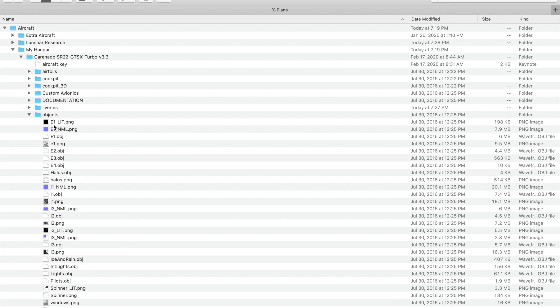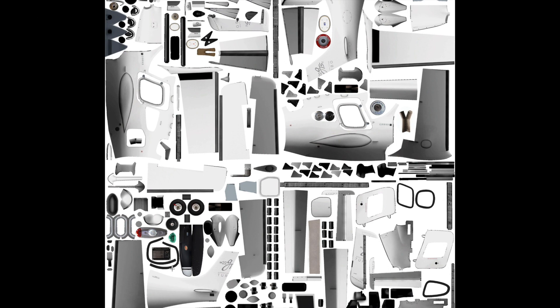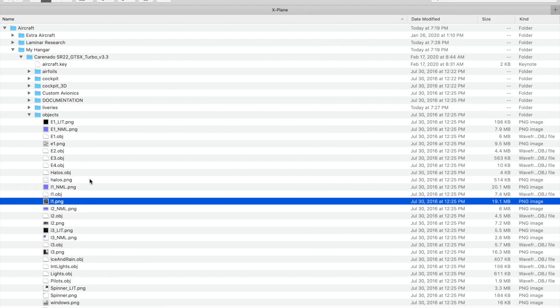These may have different names depending on the aircraft company. Carenado uses the E for exterior naming convention. If you open E1, you will find the fuselage. This is the blank white version of the default livery.